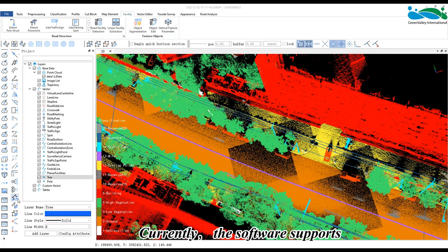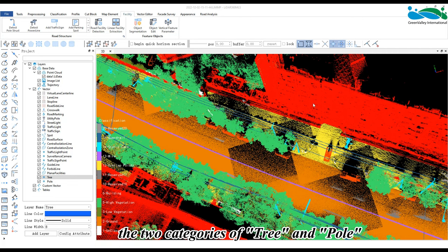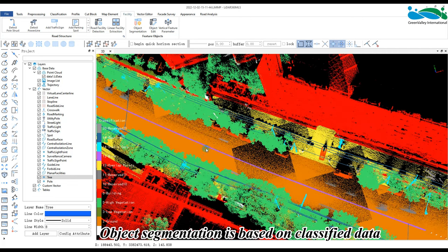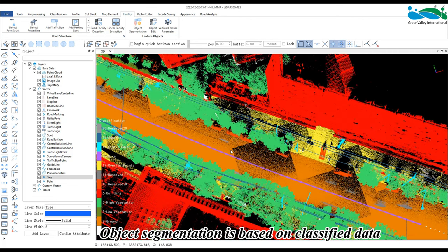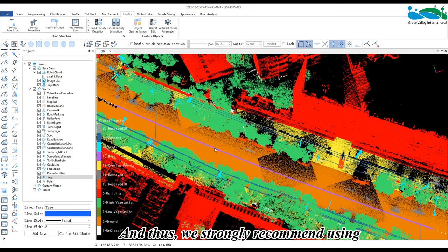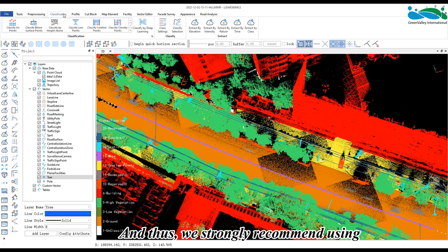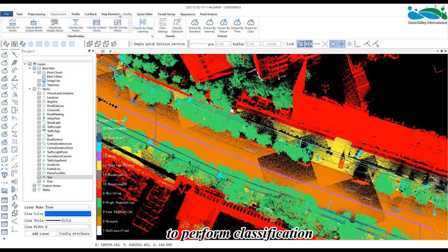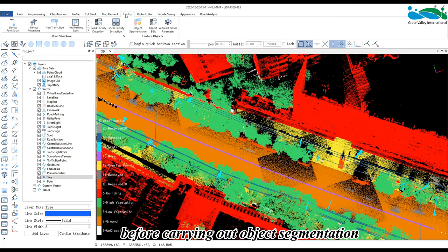The software supports two categories: tree and pole. Object segmentation is based on classified data, so we strongly recommend using the classify by deep learning function to perform classification before carrying out object segmentation.